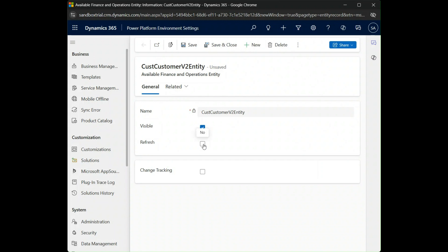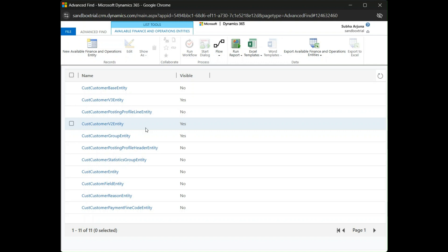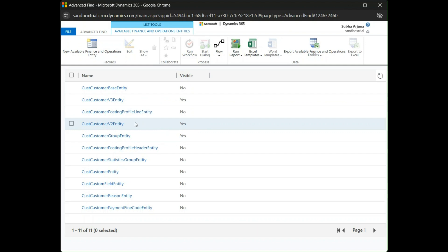I set 'Visible' to Yes and 'Refresh' to Yes. Making it visible allows the user to select this virtual entity in Dataverse, and enabling refresh means it will auto-refresh so any changes made in Dynamics 365 will trickle down to Dataverse. I save and close, and after validation completes, the Customer entity now shows Visible as Yes.